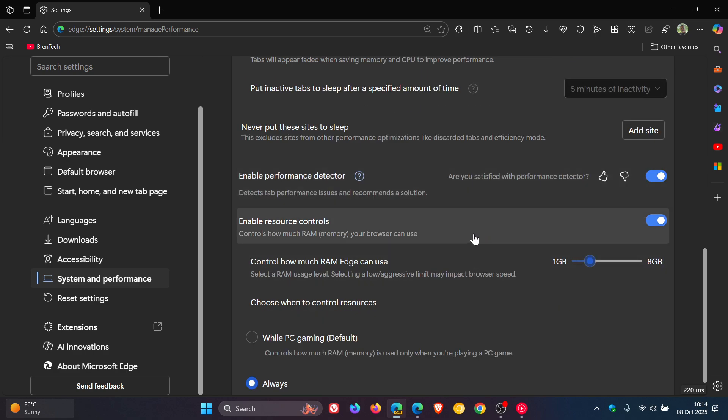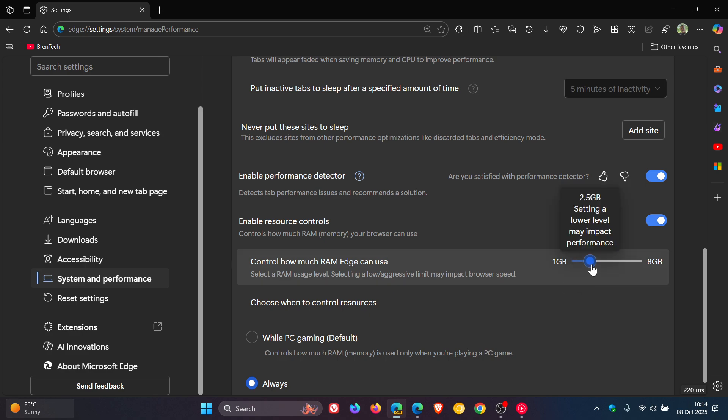And under the section, you've got a slider that you can adjust to select a RAM usage level, according to Microsoft, that the browser can use.